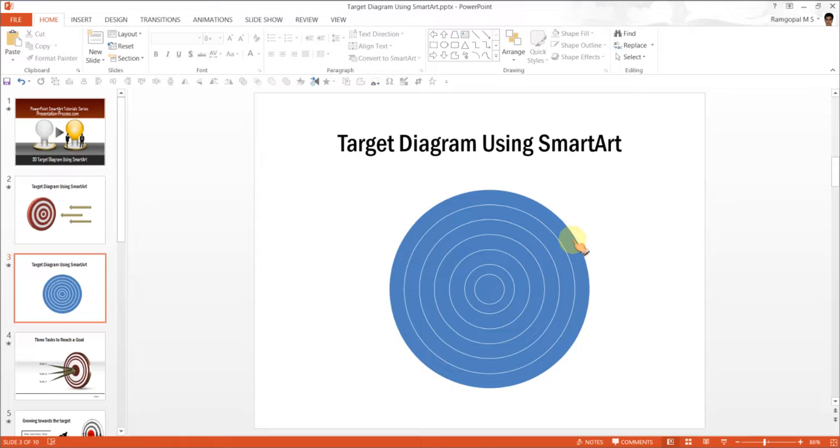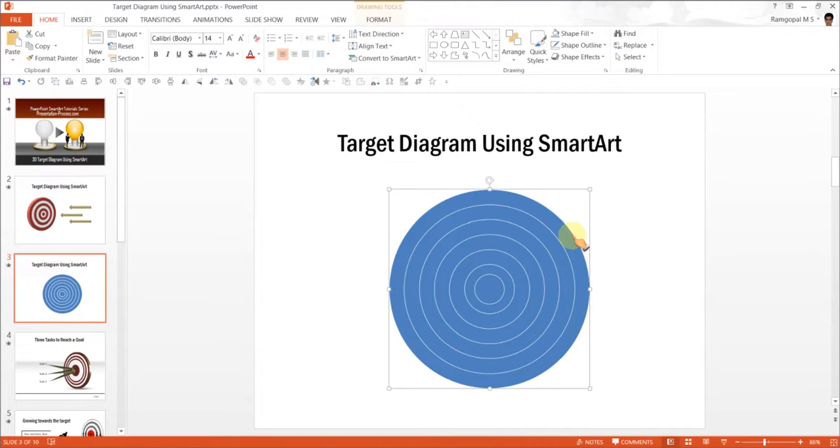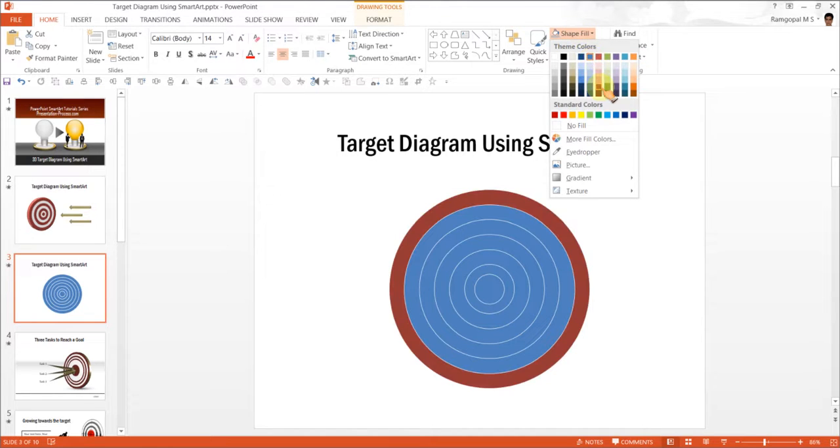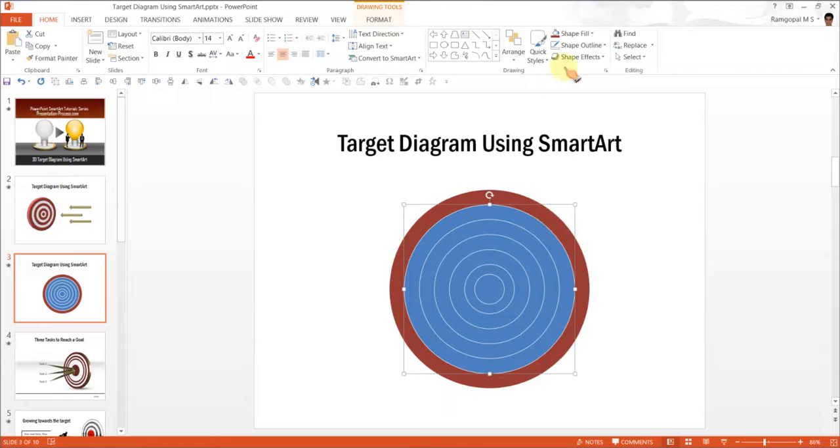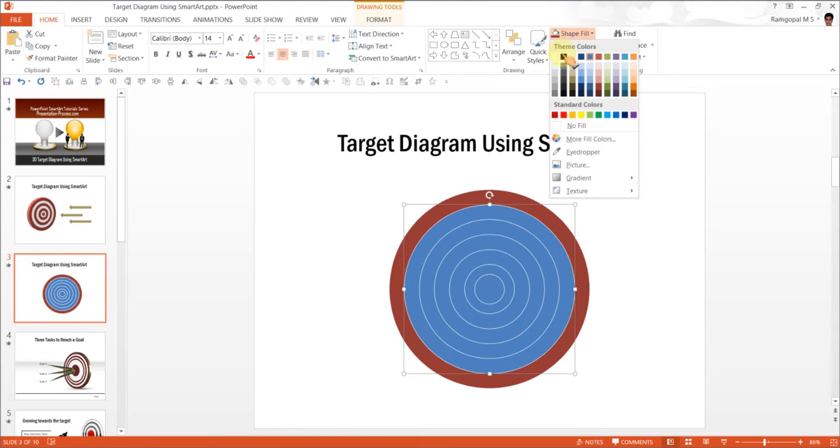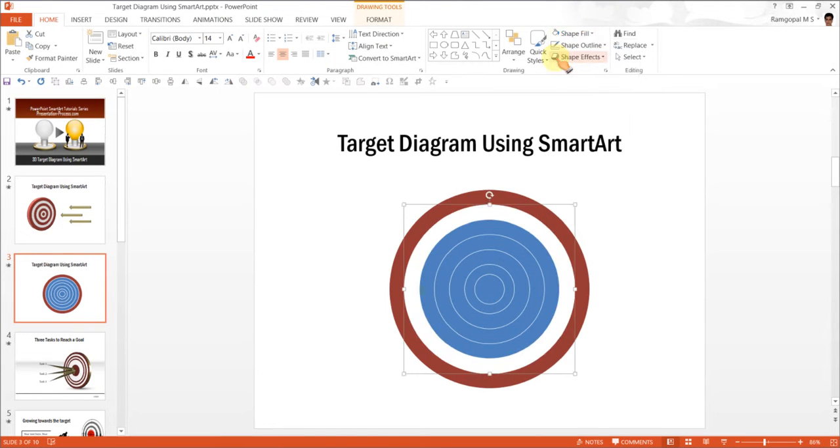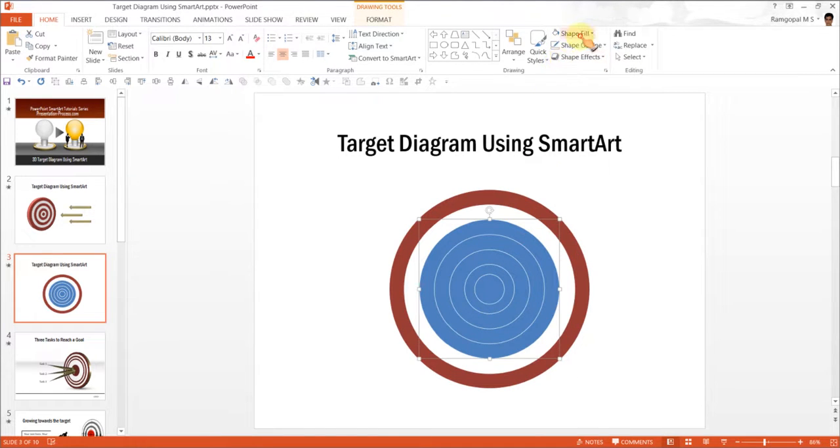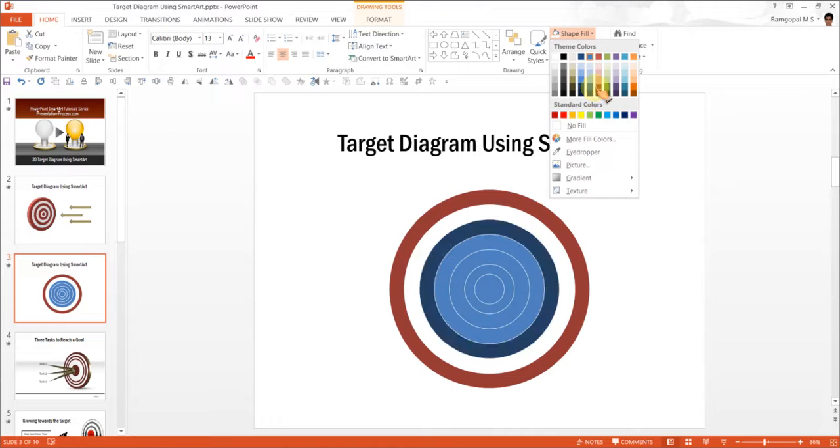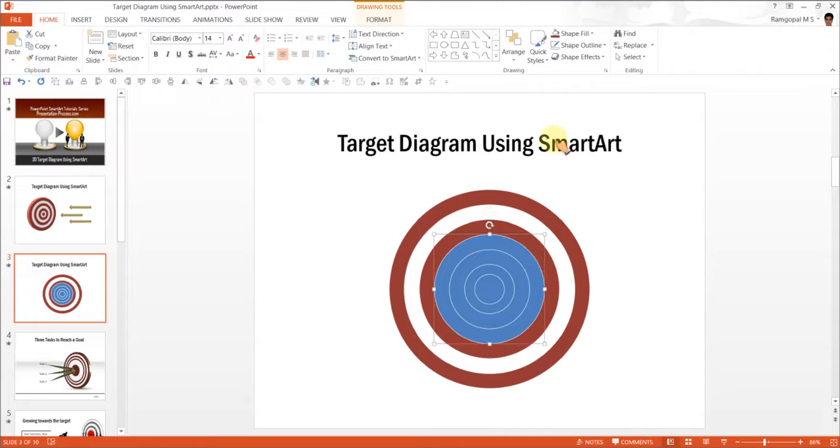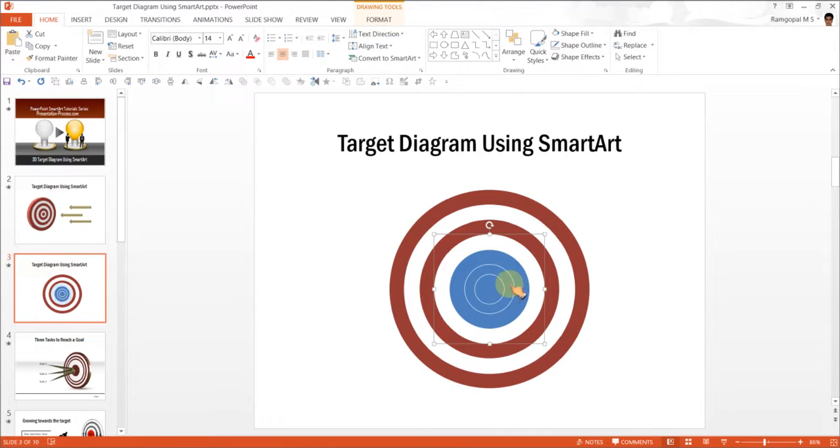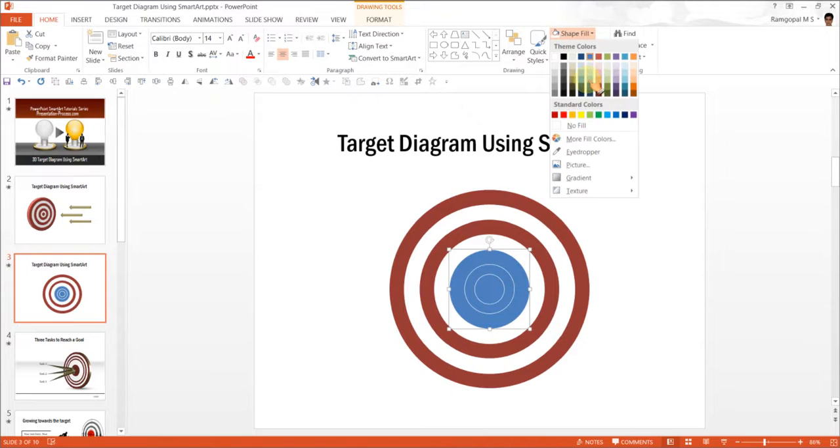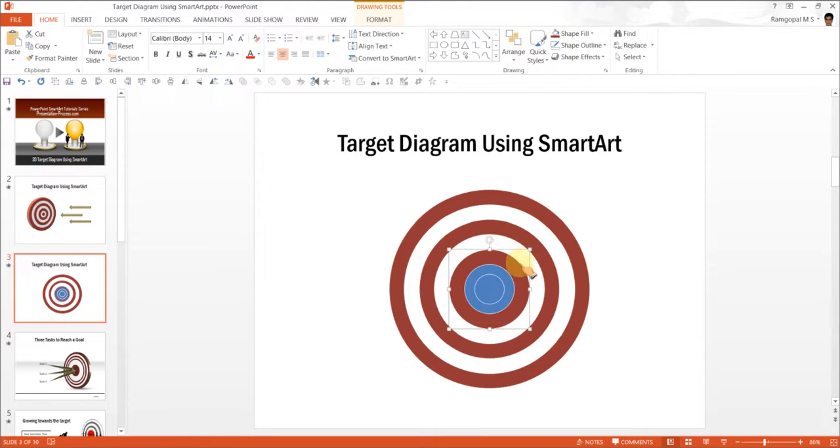The next step is to fill these circles with relevant colors. I'm going to select the outer circle, go to Shape Fill and use this red color. I'll select the next circle and fill it with white. Next is red again, next is white, next is red, next is white, and the last one is red.